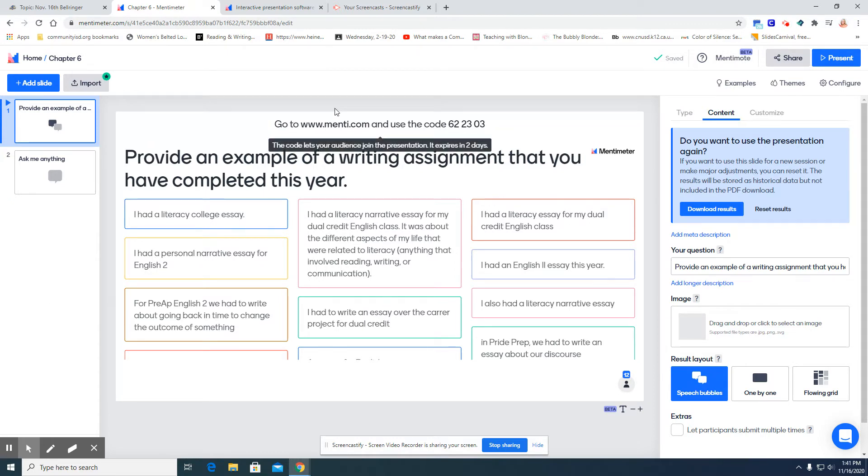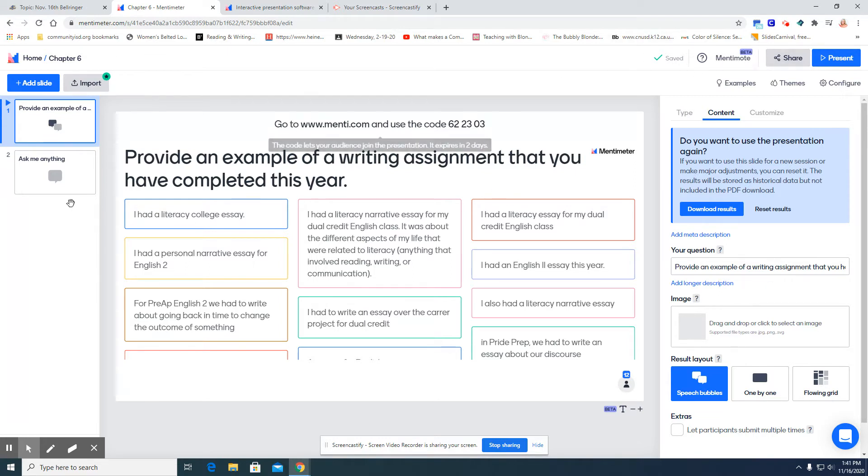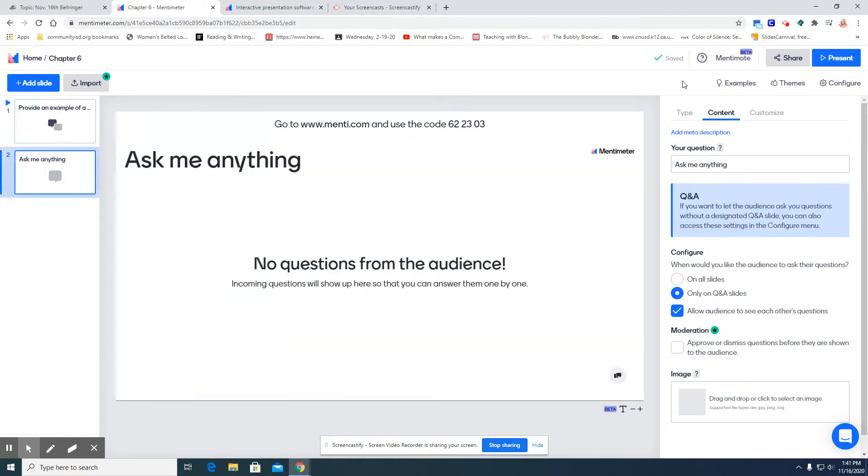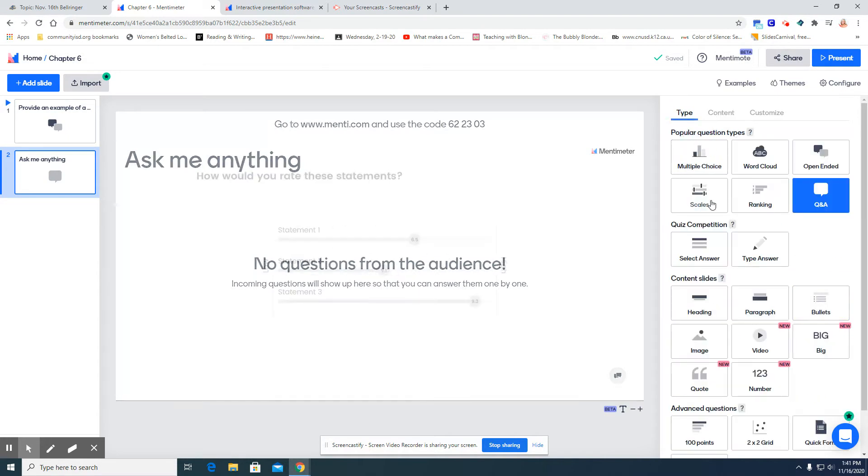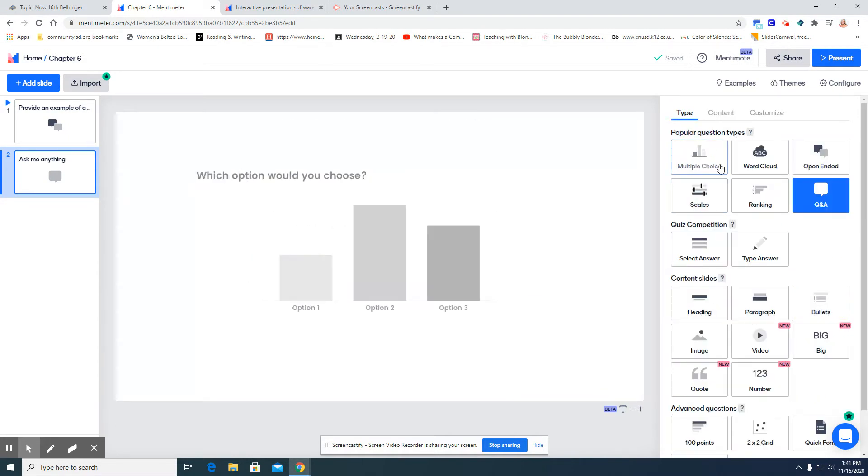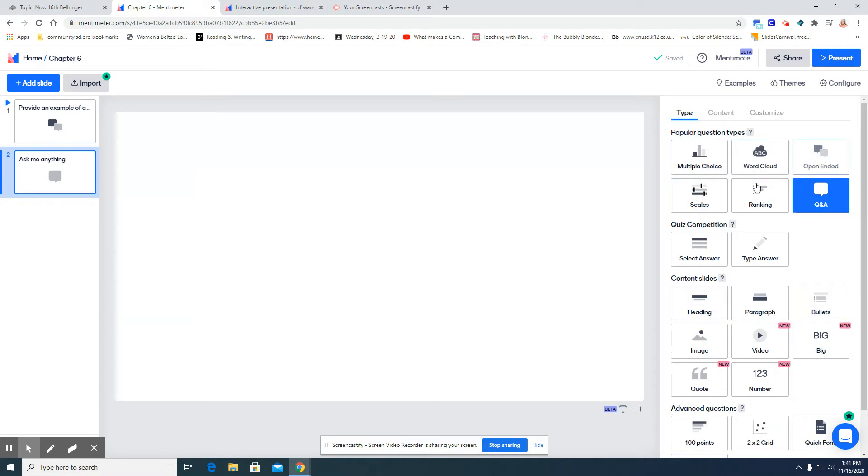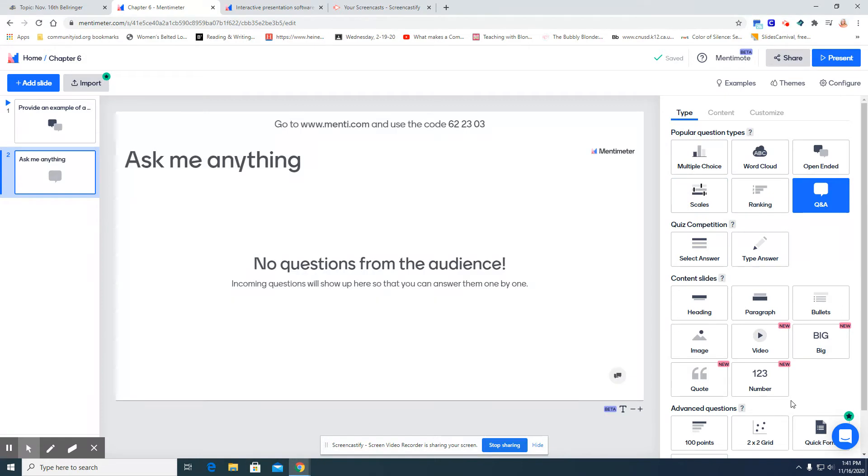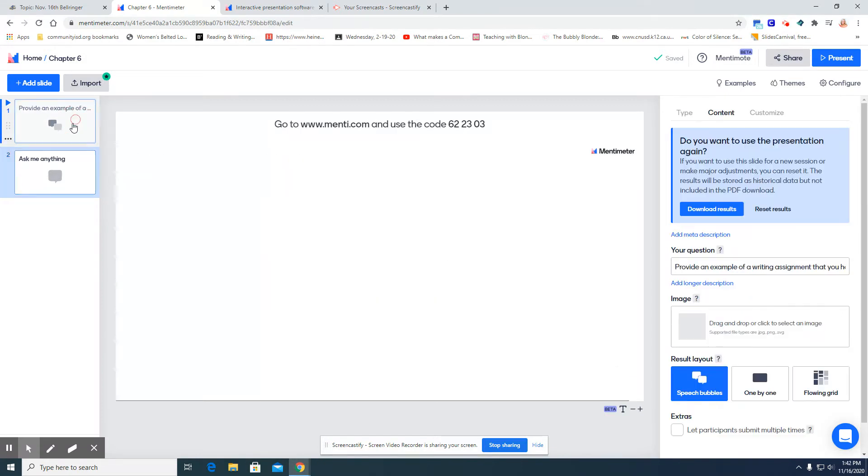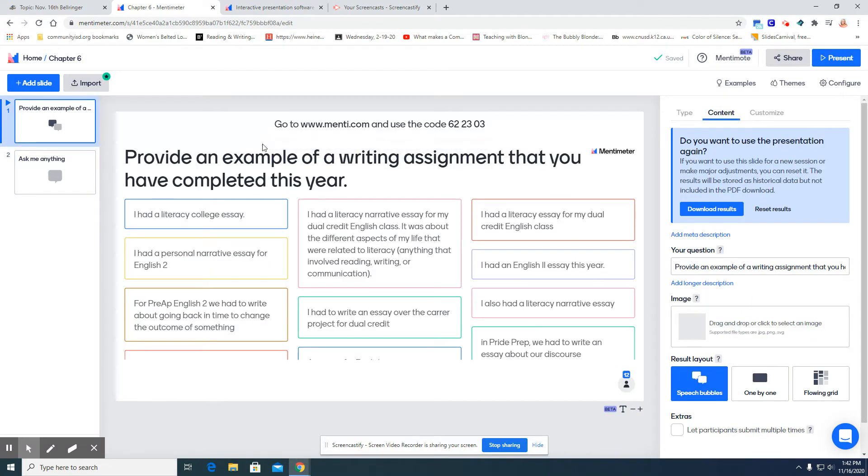To embed this into Canvas, you will create your question, or if you want to do a multiple choice answer, a word cloud, open-ended, any of these options. You would create your question.